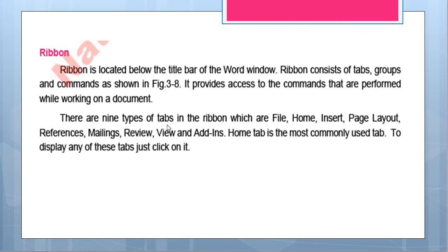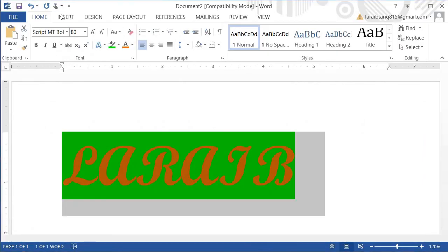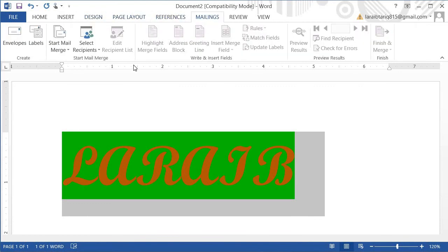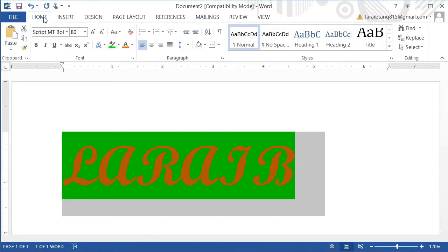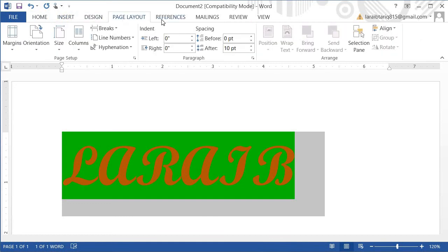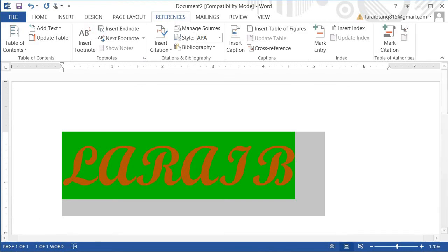There are nine tabs in the Ribbon: File, Home, Insert, Page Layout, References, Mailing, Review, View, and Add-Ins. The Home tab is the most commonly used tab. To display any of these tabs, just click on it. If I click any tab, I will get the corresponding commands. When you open Word, by default the Home tab is shown. So you can just click any tab and your desired commands will appear.